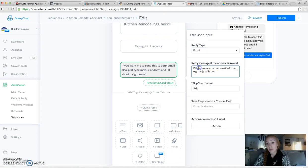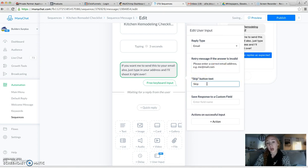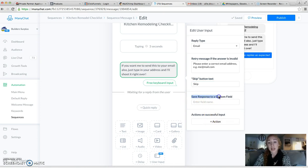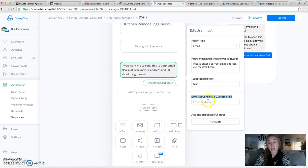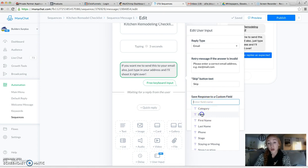It's going to also give them the option to skip that if they get in there and they don't want to do that. So then we're going to have Save Responses to a Custom field. And this is important because this is going to add it to your audience member, which you want to know. So we're going to add it to the email field.